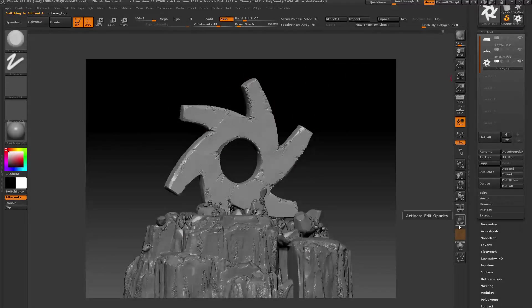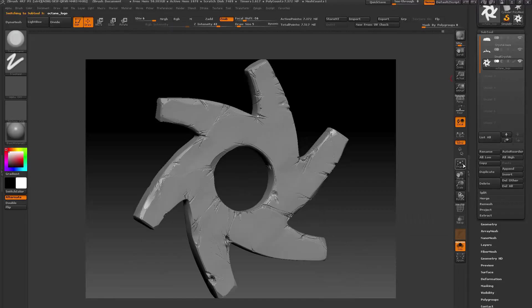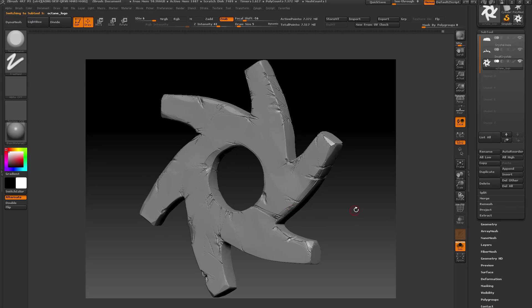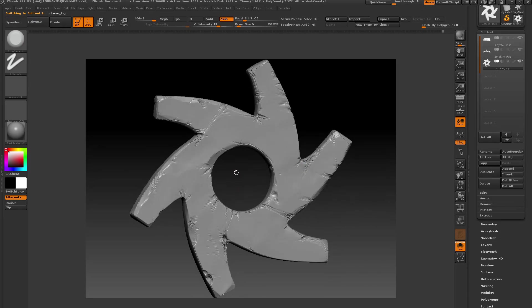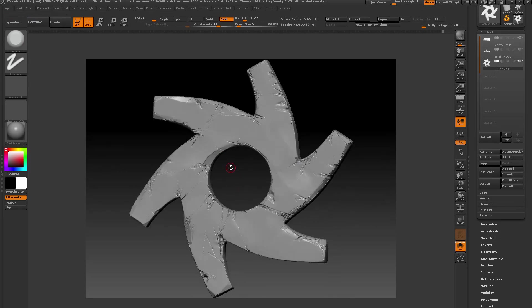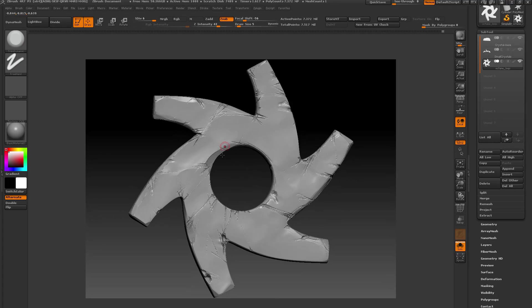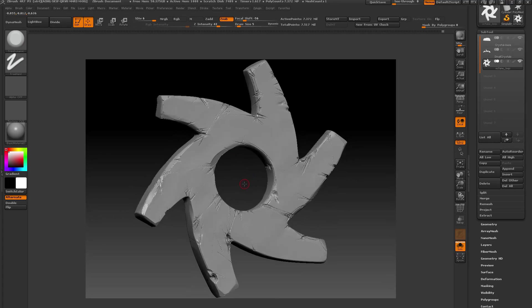Here's what the object looks like in ZBrush 4R7. You can see I've sculpted scratches and cracks and other details and made the surface somewhat uneven so that it would reflect light in an interesting crystal-like way.